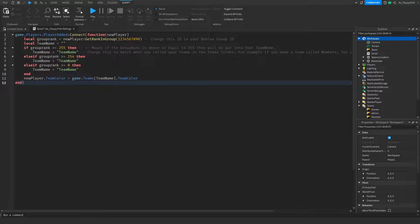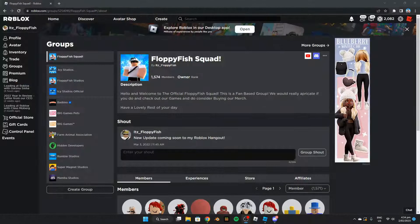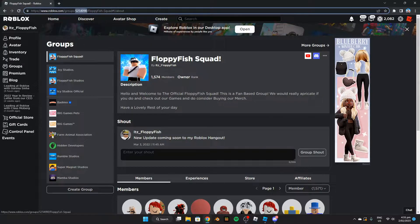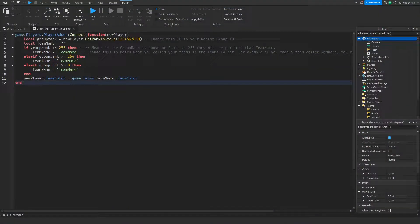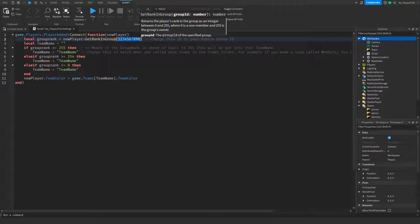Now that you've inserted the code, we need to change a couple of things. First, change the placeholder ID to your group ID. To find your Roblox group ID, go to your Roblox group page, copy the large number from the URL, bring it back to Roblox Studio, remove the previous ID in the brackets, and paste in your new group ID.